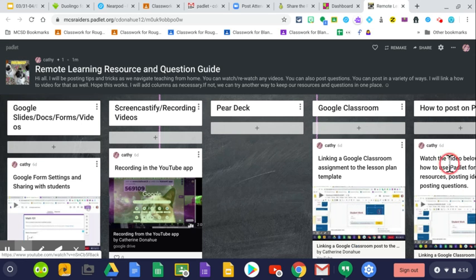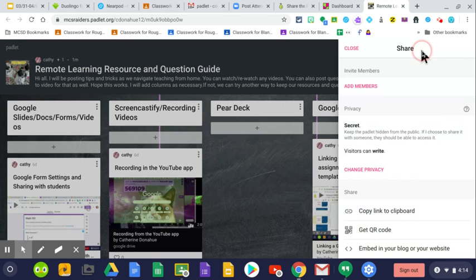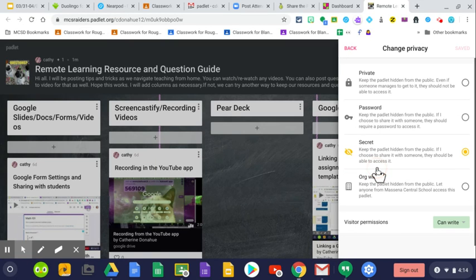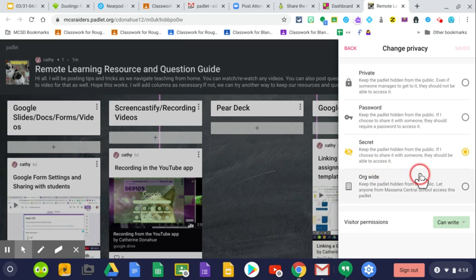Here's how to share your Padlets. Once you have it created, you can go ahead to share, and then you want to go here to change privacy. When you're in the Backpack account, you're going to get four options.